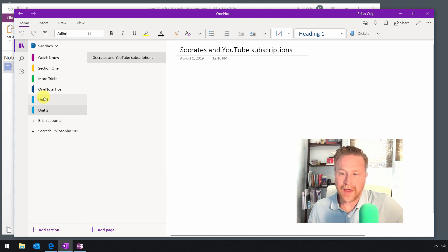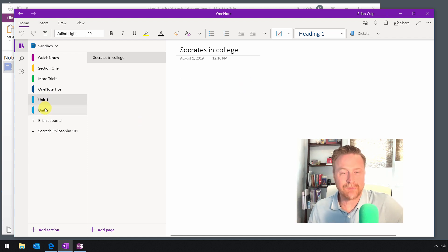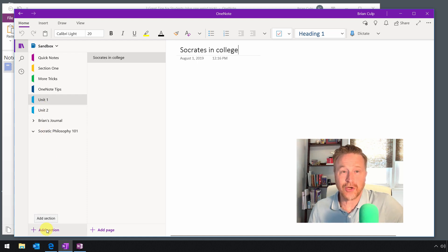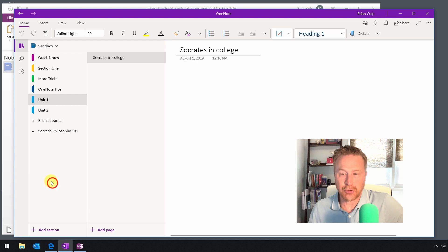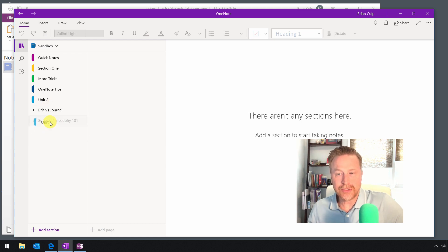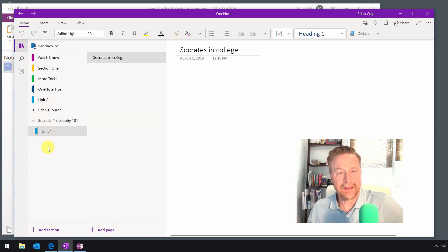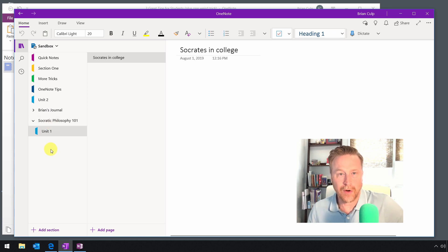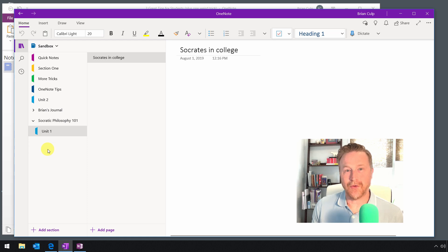You've got two units from a class you're taking. I can create a new section group by right-clicking and selecting New Section Group. When I do, it'll look like this — nothing's here yet. You can easily drag and drop to reorganize, and that's how I put Unit 1 into the Socratic Philosophy 101 class that I'm taking.